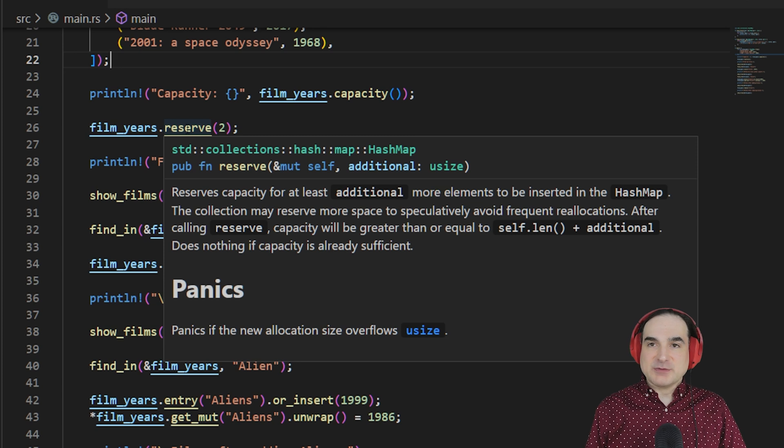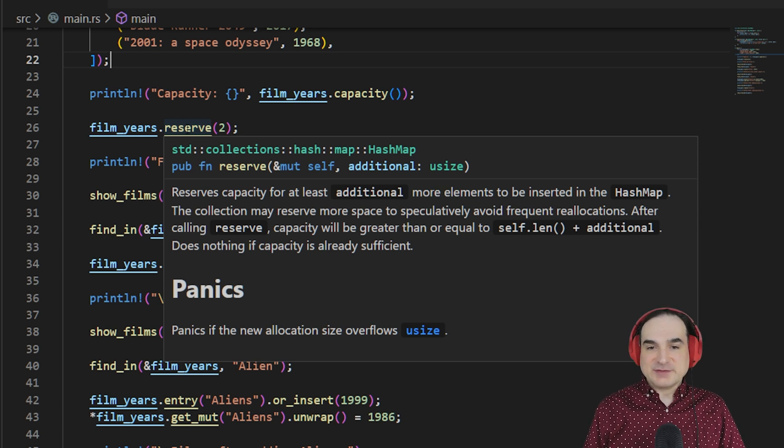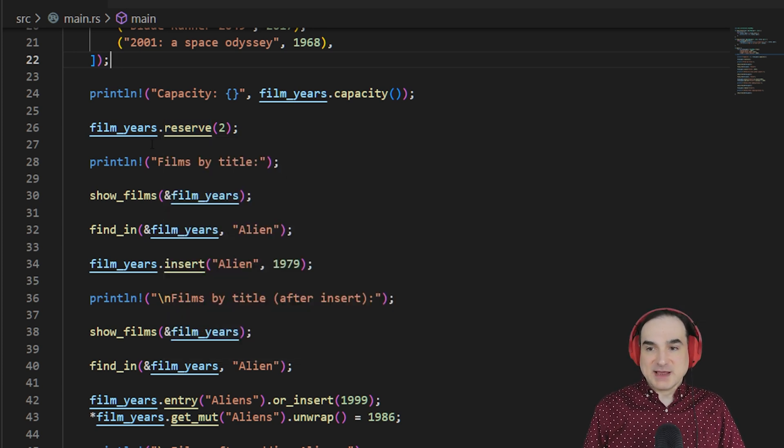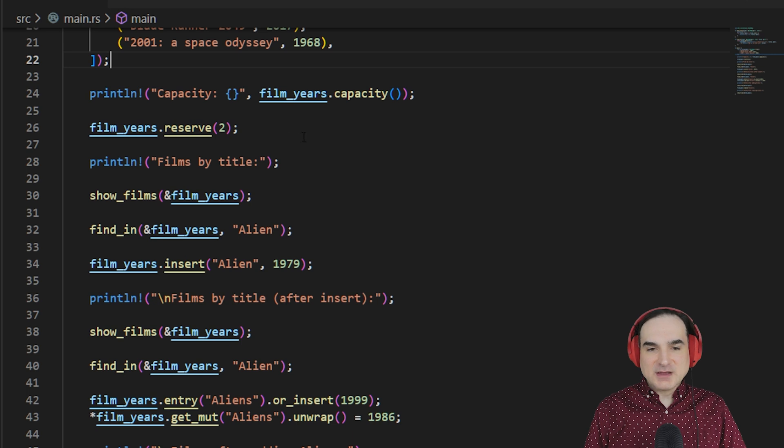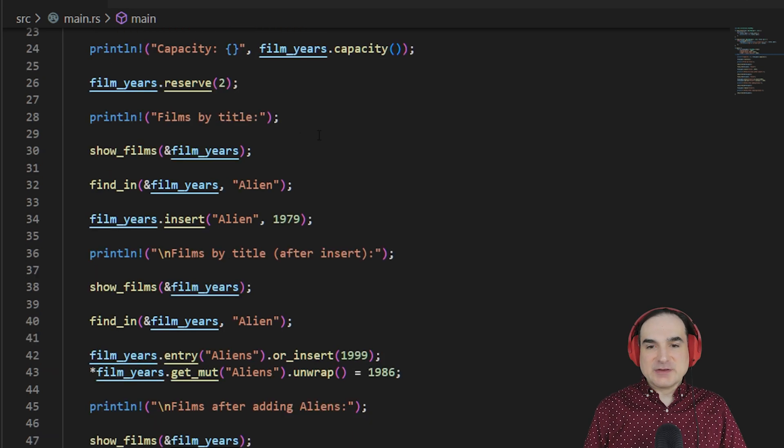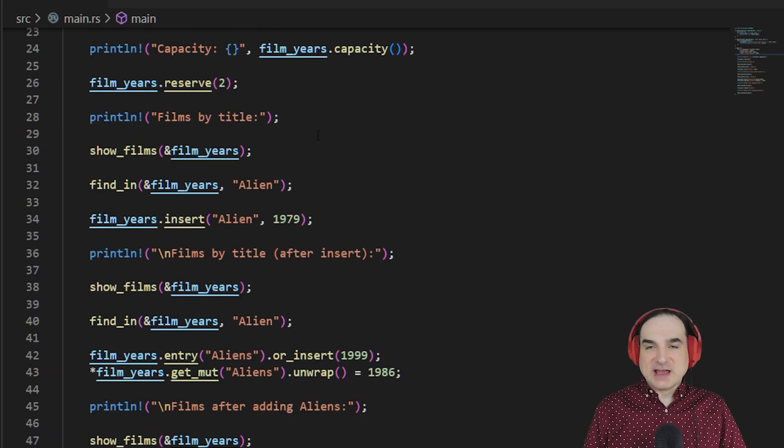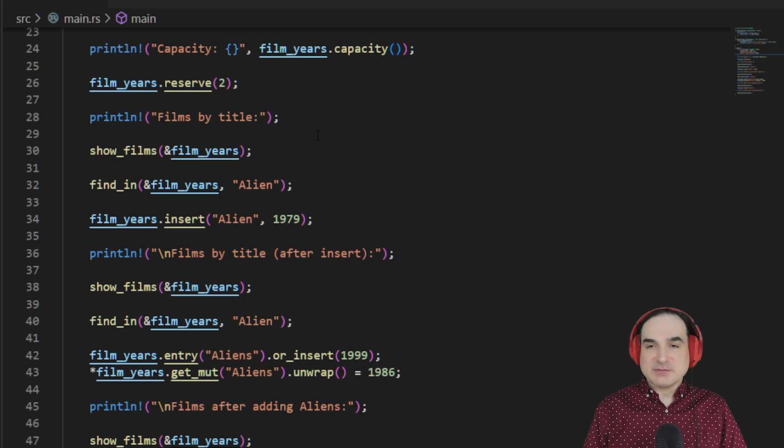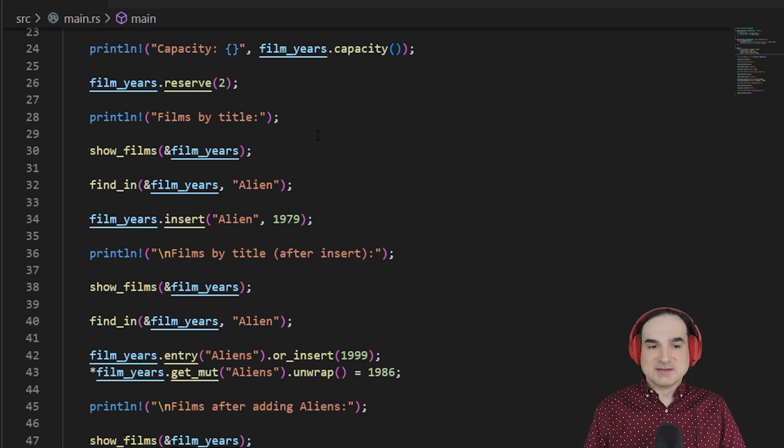and that way we don't have those allocations performed later under circumstances that we may not be controlling directly, we can do that with the reserve method. And this adds space for two more elements, which we will be adding shortly. We can also use other methods like shrink to reduce a HashMap's space usage if we want to free up elements and then return the memory from them back to the system.